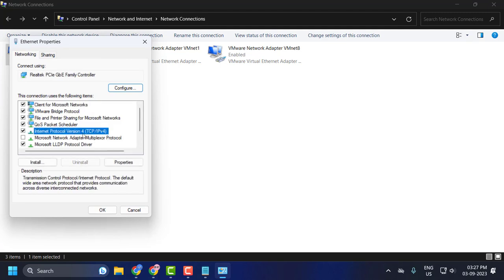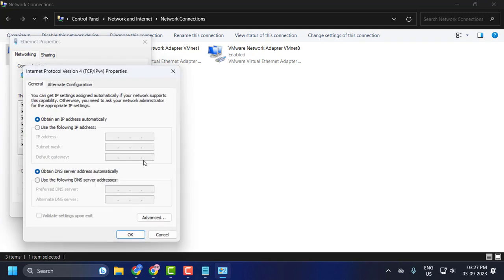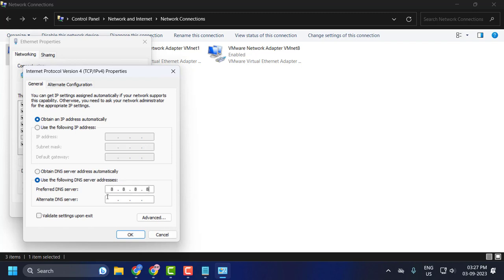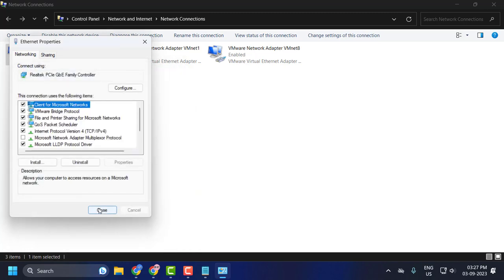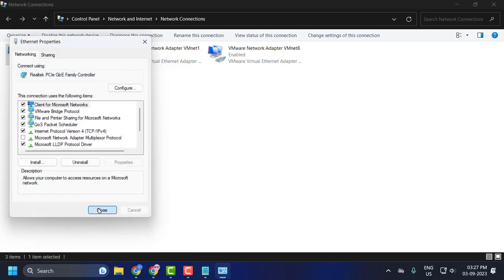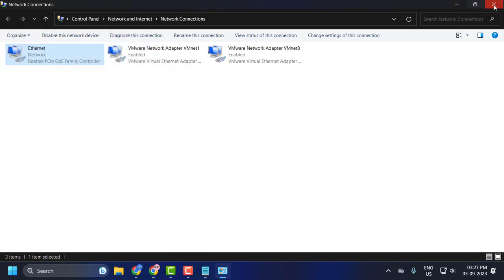Select Internet Protocol Version 4 and select properties again. Click on use the following DNS server address. In preferred DNS server, type 8.8.8.8. In alternate DNS server, type 8.8.4.4 - this is Google DNS server. Click OK to save changes, then click close.